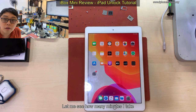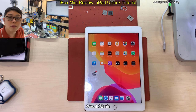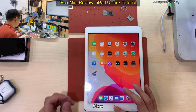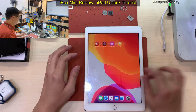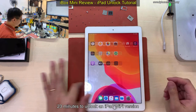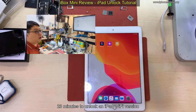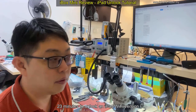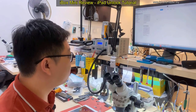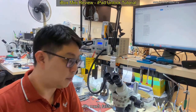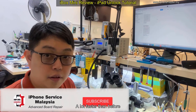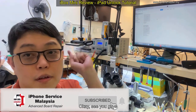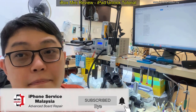Let me see how many minutes I took — about 23 minutes. So 23 minutes to unlock the Wi-Fi version. It is much faster, a lot faster than before. Okay, see you guys. Bye!